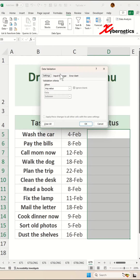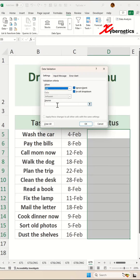When this pop-up comes up, make sure you're on the Settings tab. Under Allow, we're going to change it to List. And in the Source, we're going to enter the items for your drop-down.